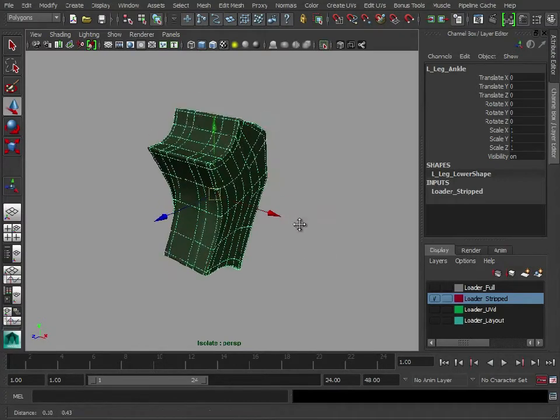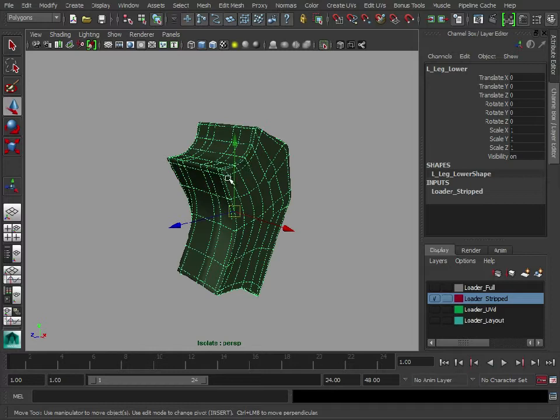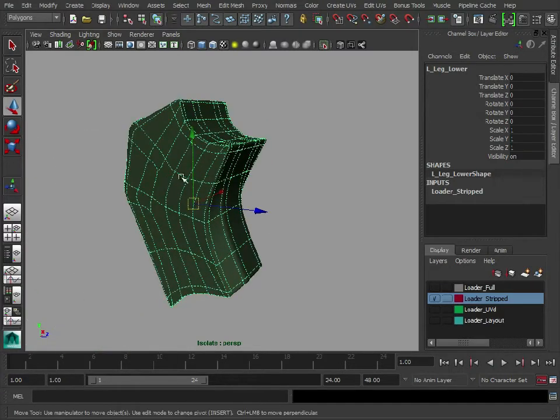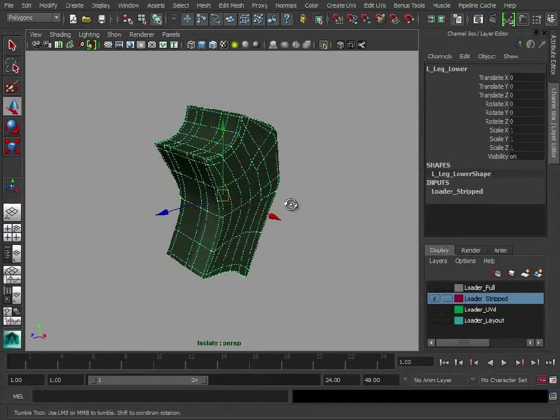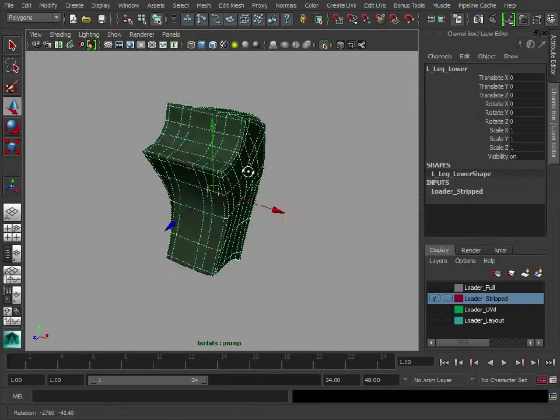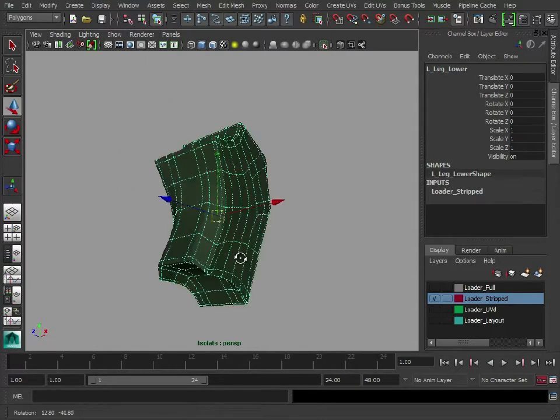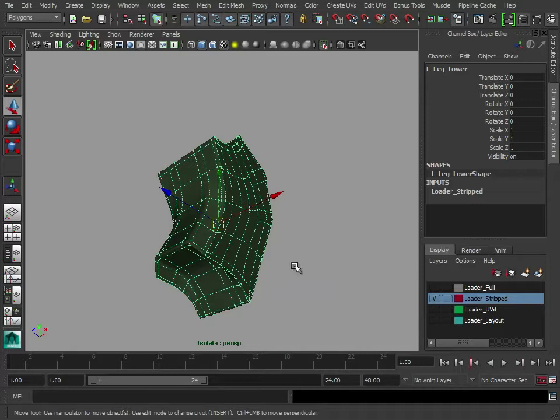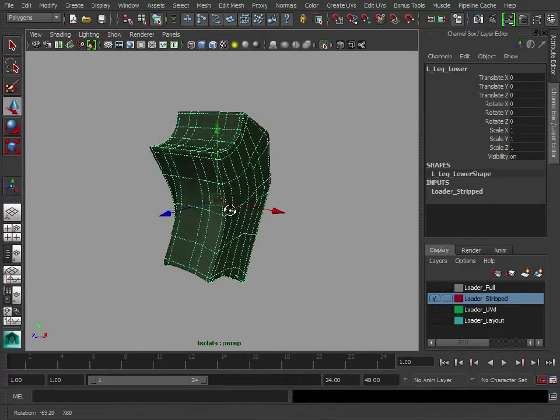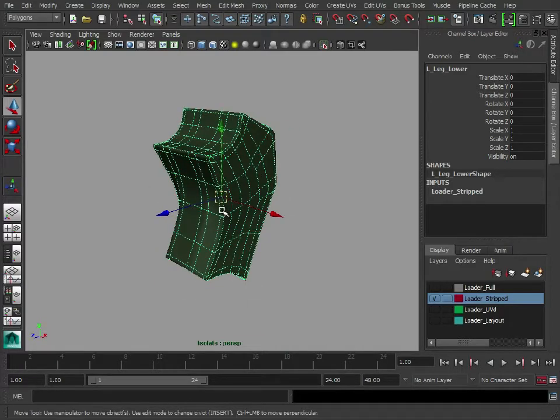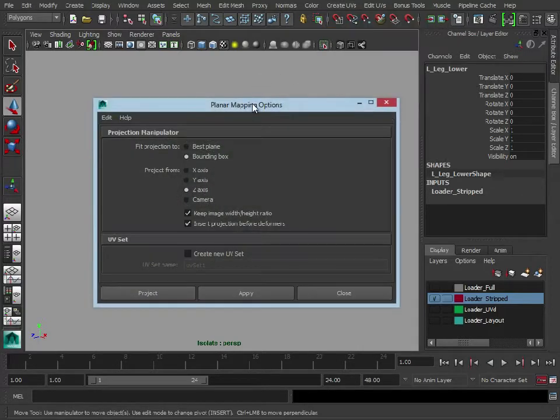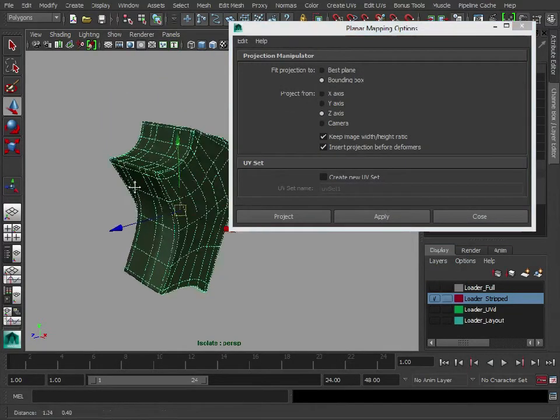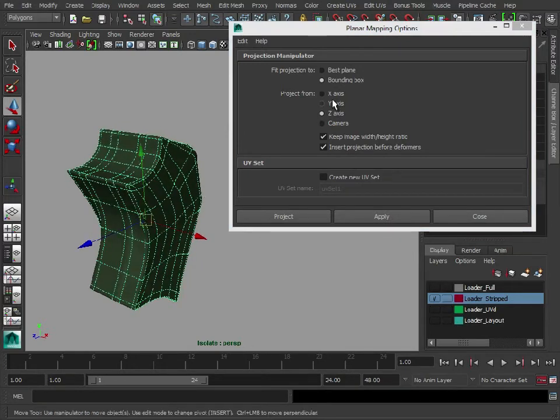Now for this we want to project from the side and keep the model intact, keep the UVs nice and flat on each side. The area where we're going to have problems is unfolding and unwrapping the section around the middle, but we'll get to that shortly. So let's just go to create UVs planar map. We want to project from the x-axis this time.